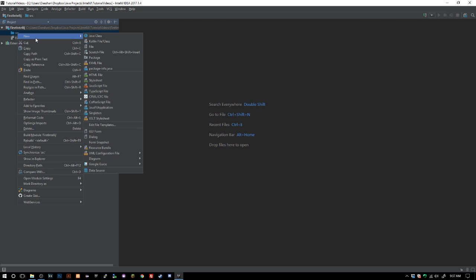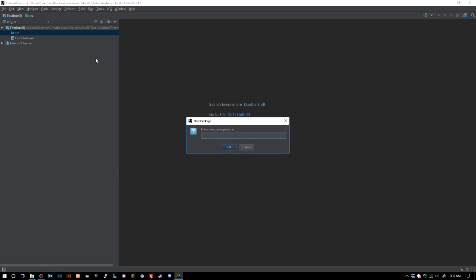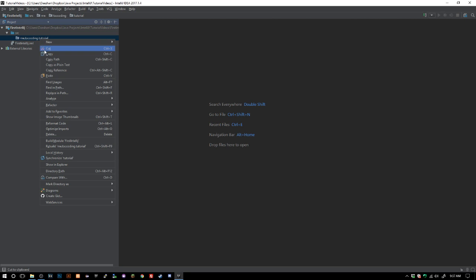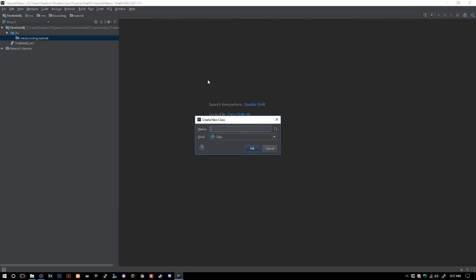We're all set to set up our first package here. We just want to go ahead and do me.tsc.coding.tutorial and we're going to create our first class.